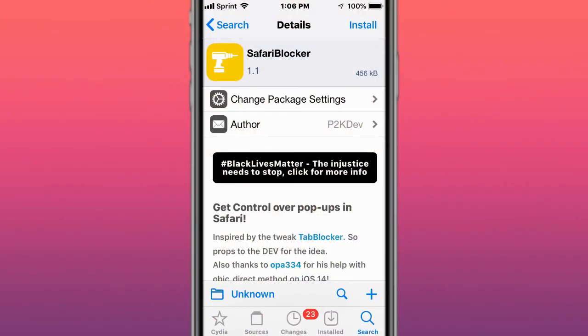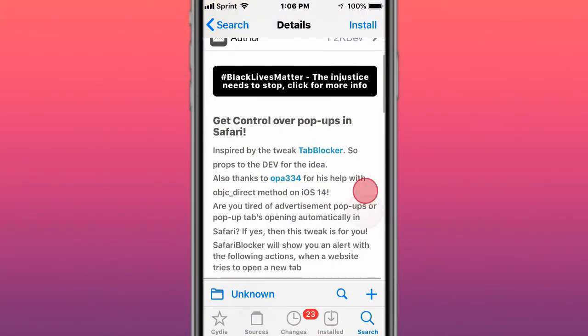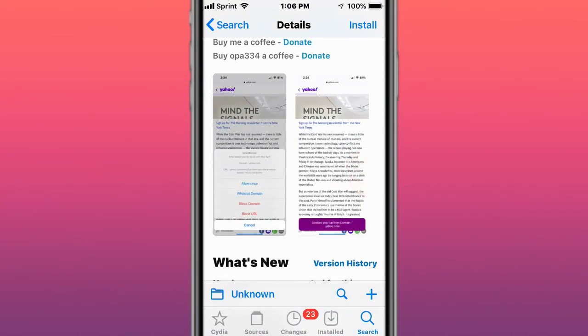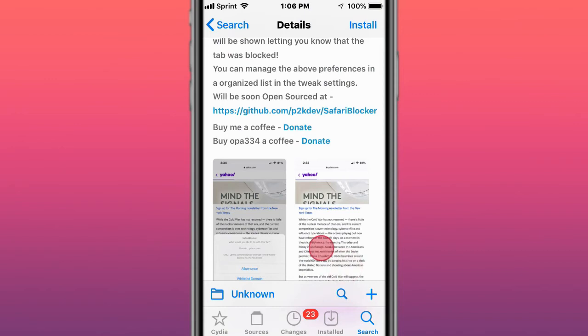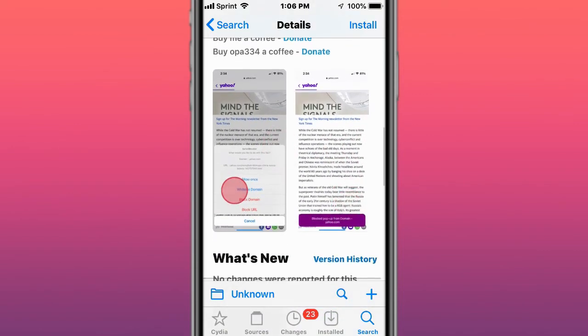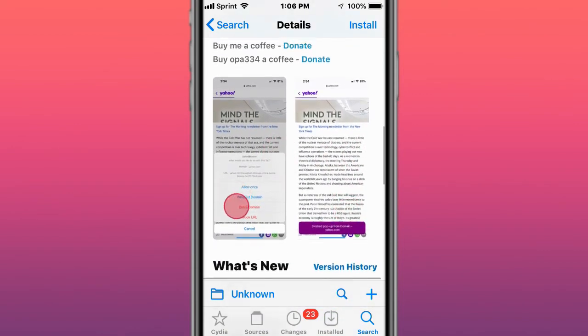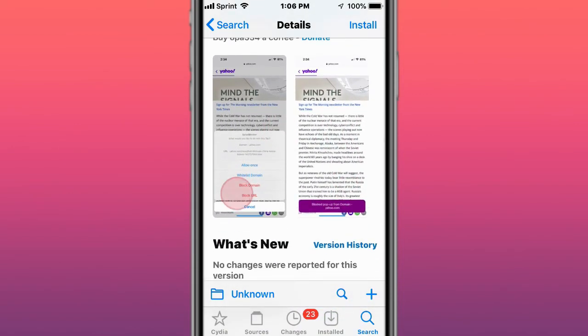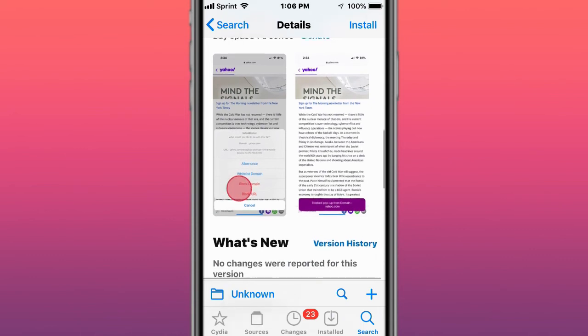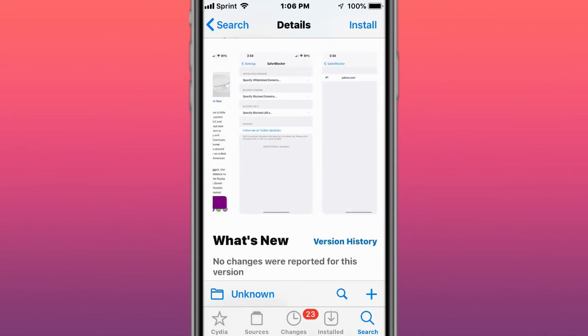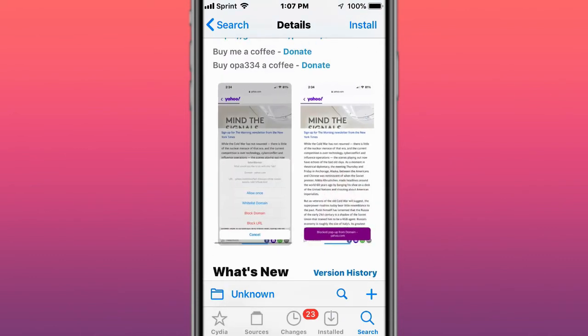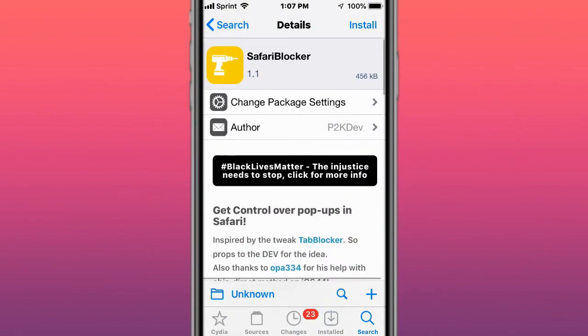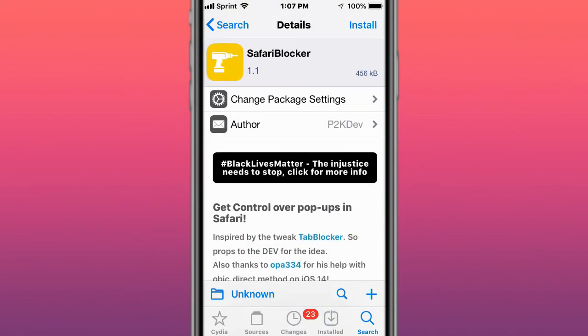Next tweak is called Safari Blocker. It gives you control over pop-ups in Safari. My favorite tweak - you can control the pop-ups in Safari. You can allow it and whitelist it, which always allows it to go. Blacklist it - you can block it and block the URL, block domain, or block URL. Pretty cool, saves you a bunch of time and a headache, allowing you to take control over your pop-ups and those annoying pop-ups in Safari.